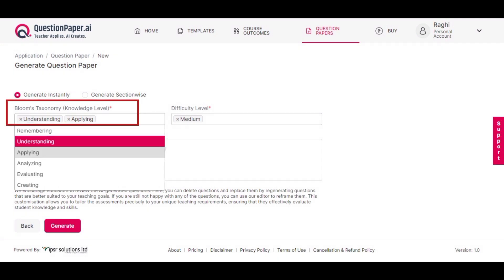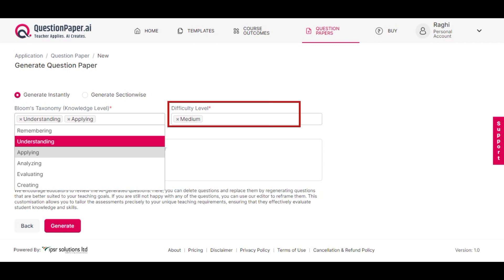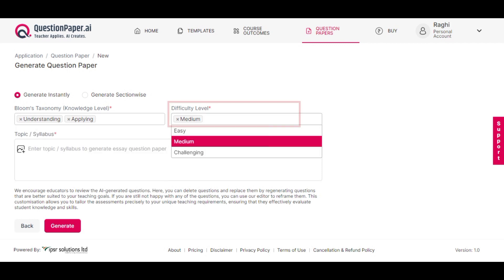Select the knowledge level based on Bloom's taxonomy and specify the difficulty level for the questions.